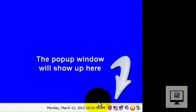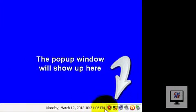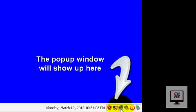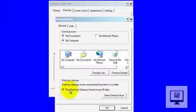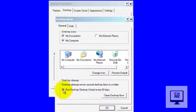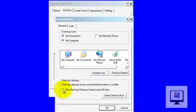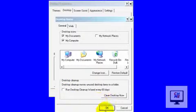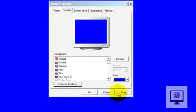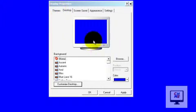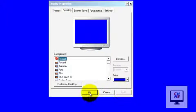So you need to untick that. Click OK, click Apply on Display Properties, and then click OK. That will prevent that popup window from popping up down here on the taskbar.